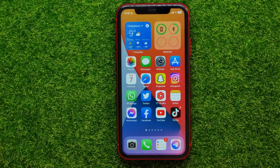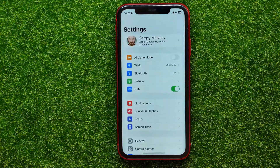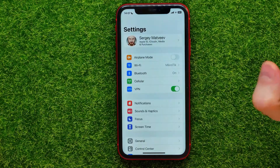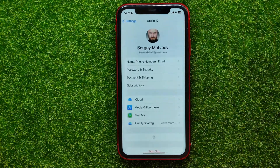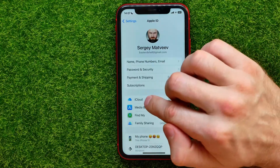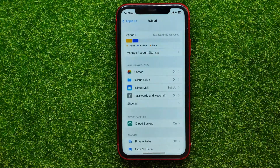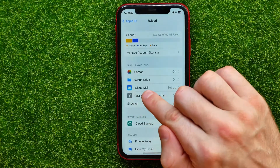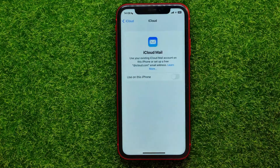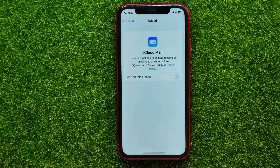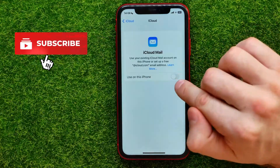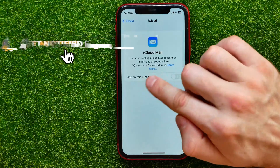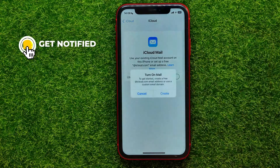So let's begin and first open up Settings. Then hit right here at your name at the very top. Next hit at iCloud and there you can easily find iCloud Mail. Just tap on that. And if you don't have your iCloud mail account already signed in on that device, you can just enable the 'Use on this iPhone' feature.